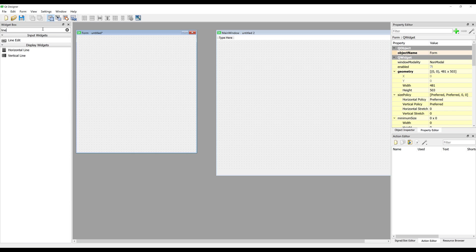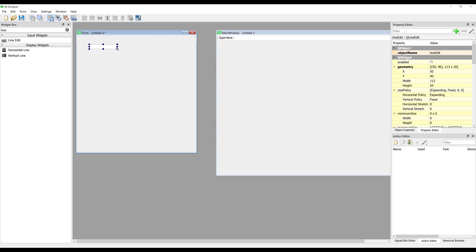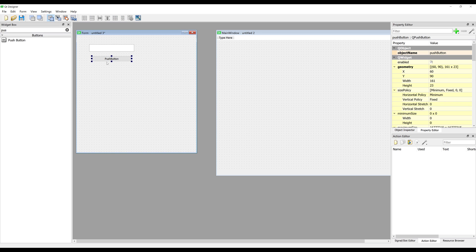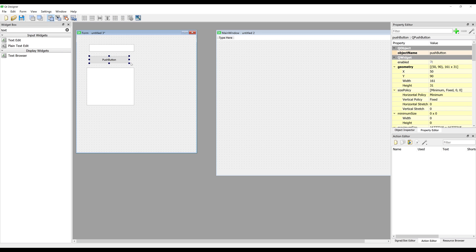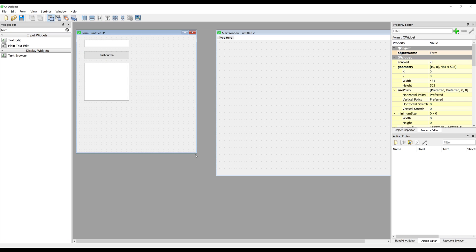I'm going to drag the line edit widget over, along with a push button and a text box — which will be a text editor widget. The difference between text editor and plain text editor is that the text editor widget accepts rich text, basically text with different formatting applied. Here I'm going to drag the text editor to my window. I can expand the window size using my mouse.